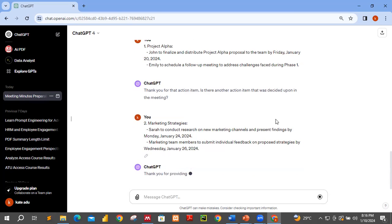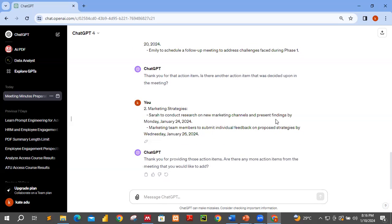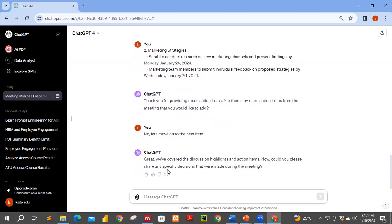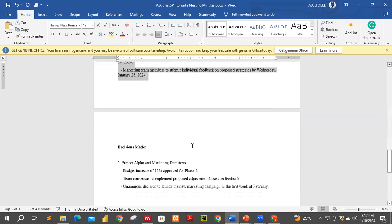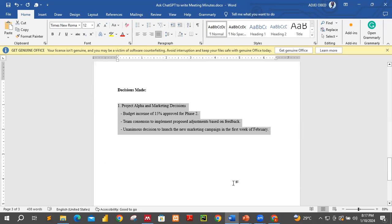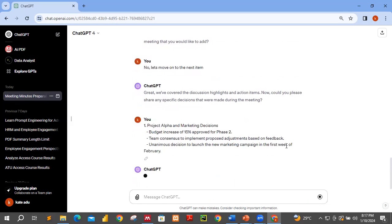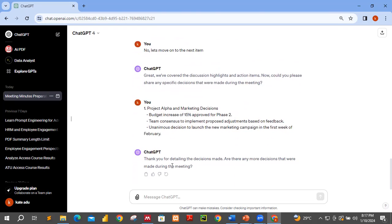ChatGPT says: 'Thank you for providing those action items. Are there any more action items from the meeting?' I'll say no. 'Let's move on to the next item.' ChatGPT then asks: 'We've covered the discussion highlights. Now, could you please share any specific decisions?' That is the last thing. So let me copy everything here and push it over. We hit enter — that is it for the decisions. ChatGPT responds: 'Thank you for detailing the decisions made. Are there any more decisions that were made?' No.